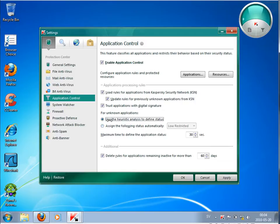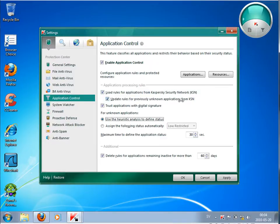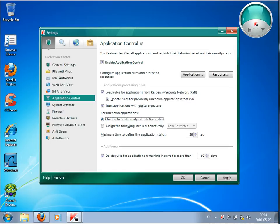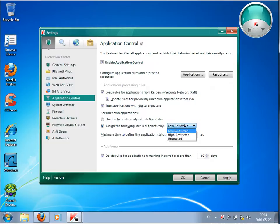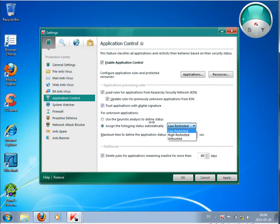And then if the program hasn't any digital signature and it is even not known by Kaspersky Security Network, then it's trying to make some heuristic analysis of this program to see how it behaves. And out of this is then classifying it into trusted or high restricted or low restricted or untrusted.